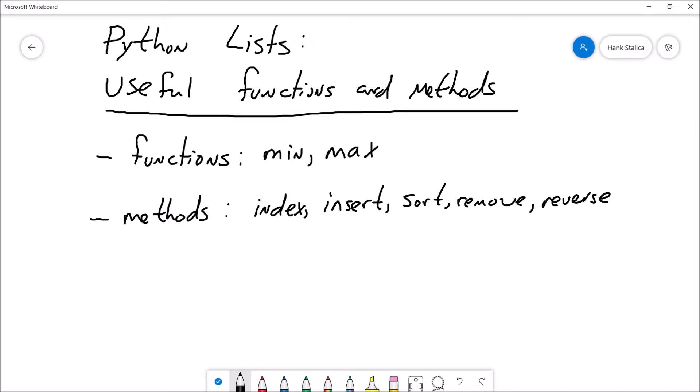Index is useful for determining where within a list something exists, if it exists at all. Insert allows you to add an additional piece of data to your list at a location of your choosing. Remove allows you to remove an item from the list by searching for that item. And finally, reverse will allow you to reverse the order in which items appear in the list.